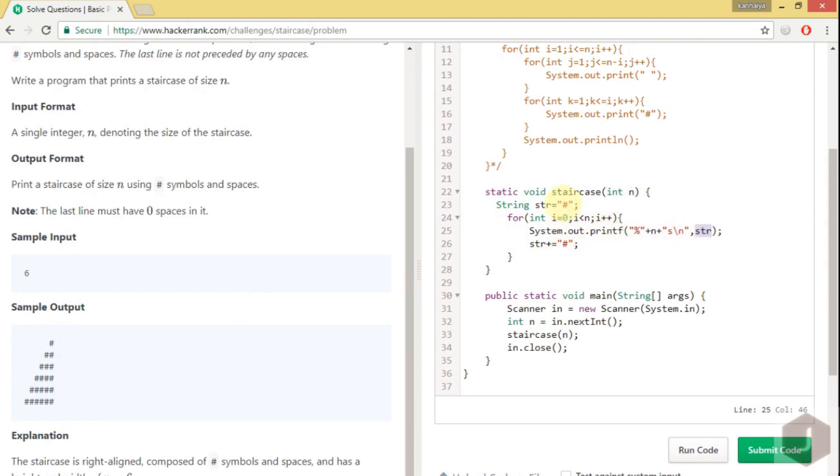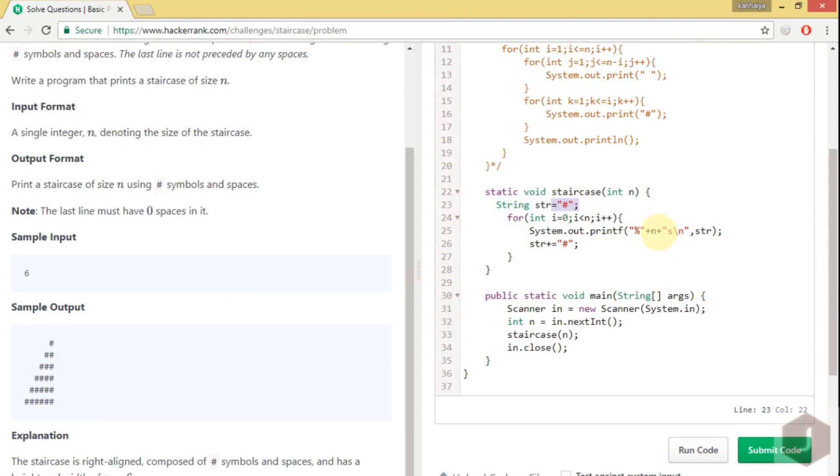So what is happening over here? In the beginning, str is hash, only one hash is there. But this is n, so it has to print n length string. But here the length is 1, so it will automatically append n minus 1 spaces before that and it will print. For the next line when string got updated with hash plus hash, so this time we have a string length of 2.